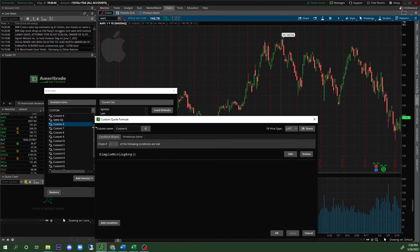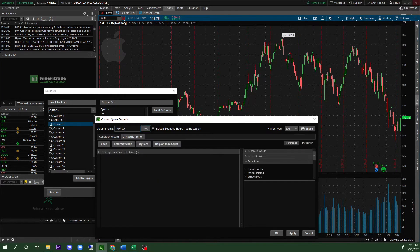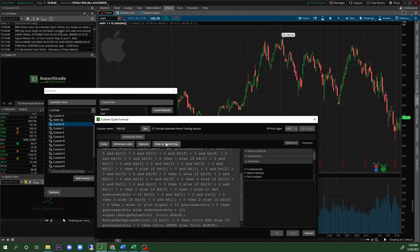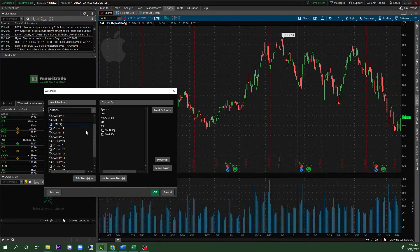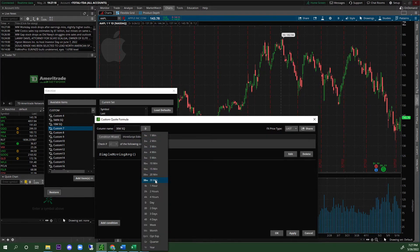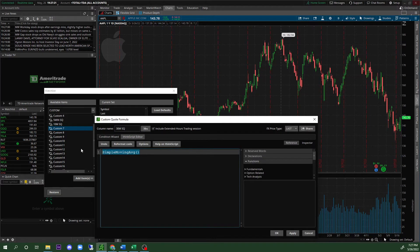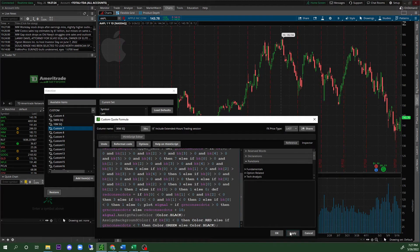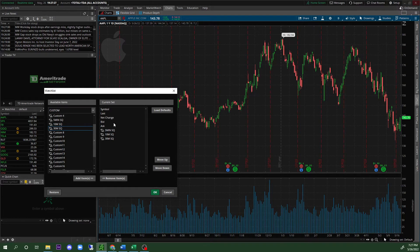Now go to Custom 6 and repeat the same process — this time for a 10-minute squeeze. Name it '10 min SQ,' select the 10-minute timeframe in the ThinkScript editor, paste the same code, make sure extended hours is checked, then click Apply and OK. Then do it one more time for Custom 7 — a 30-minute squeeze. Name it '30 SQ,' select the 30-minute timeframe, paste the code, click Apply and OK.